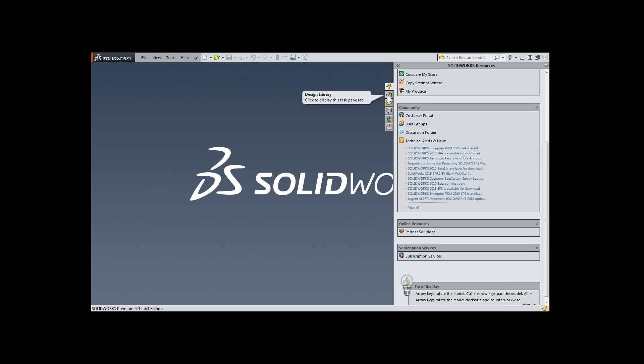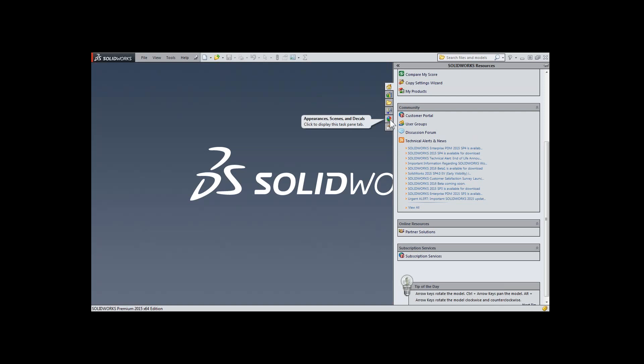There are additional tabs here for accessing your design libraries, exploring the files on your computer, and tools to aid in drawing creation, 3D rendering, and appearances, as well as managing custom properties.